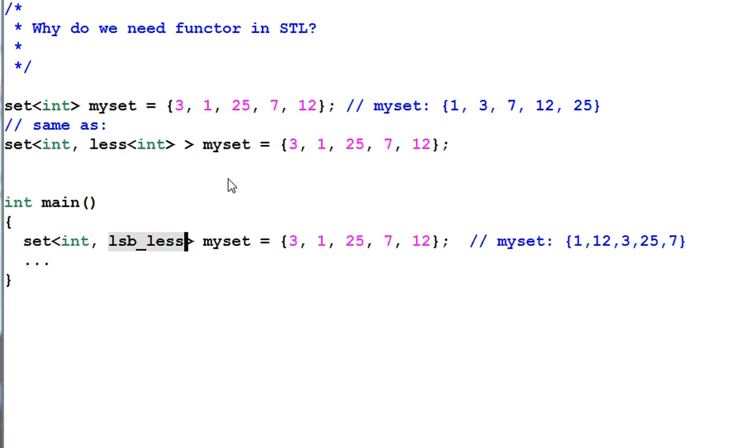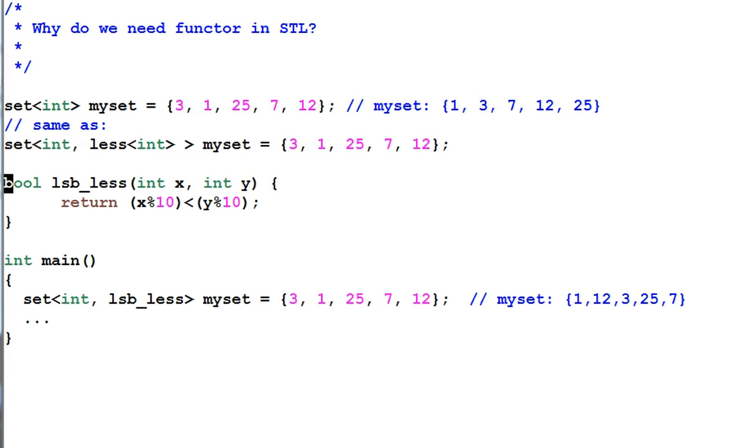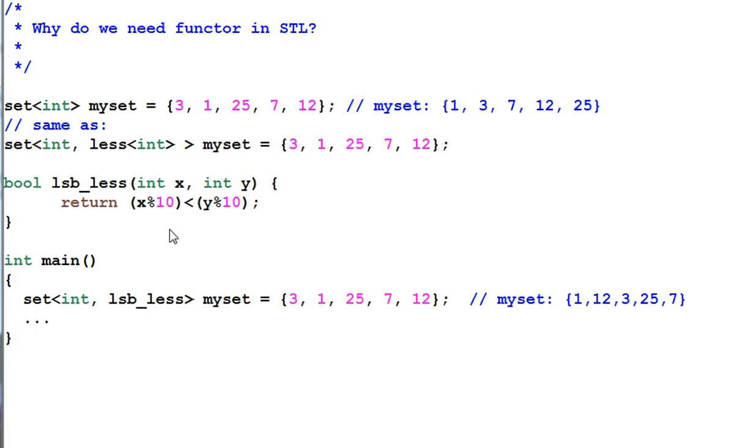Then I need to define lsbless. Suppose I defined it like this. lsbless takes two integers. And it will return true when the least significant digit of x is less than y's. How does this code look?